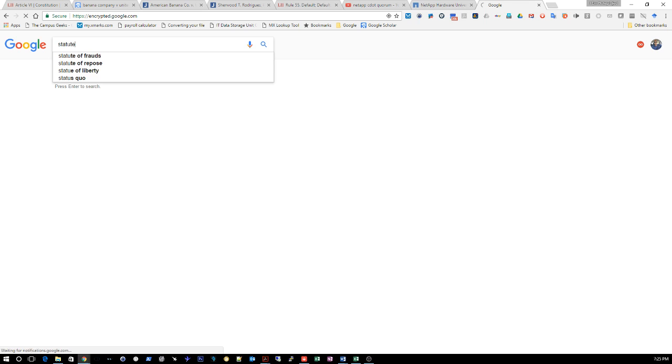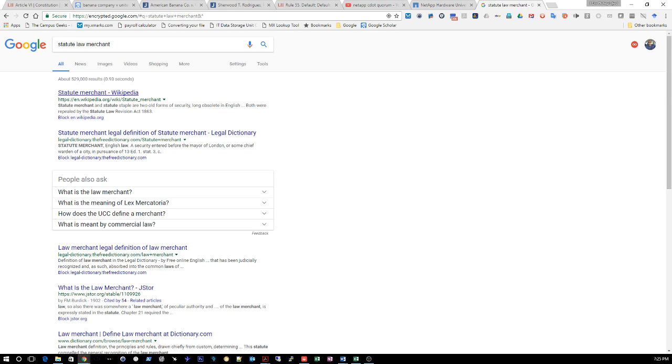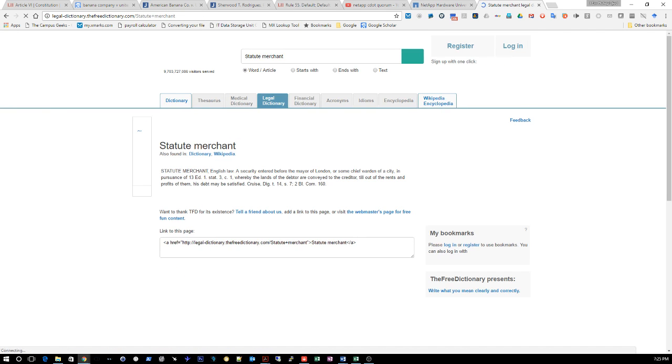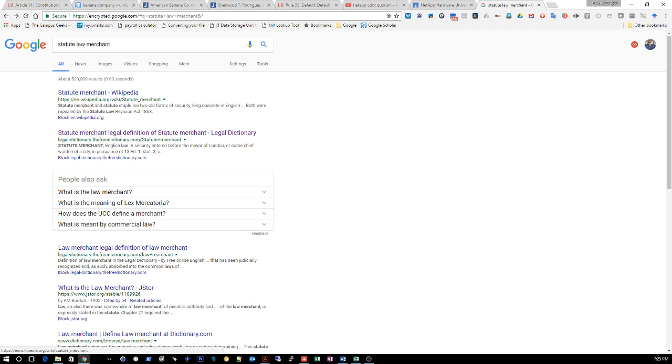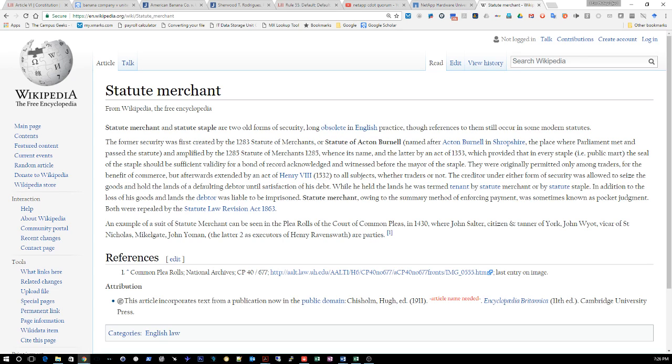Let's look up the statute law merchant because child support is under this too. Let's look at a legal dictionary. Okay, statute merchant and statute staple are two forms of security, long obsolete English practice, though references to them still occur in some modern statutes.